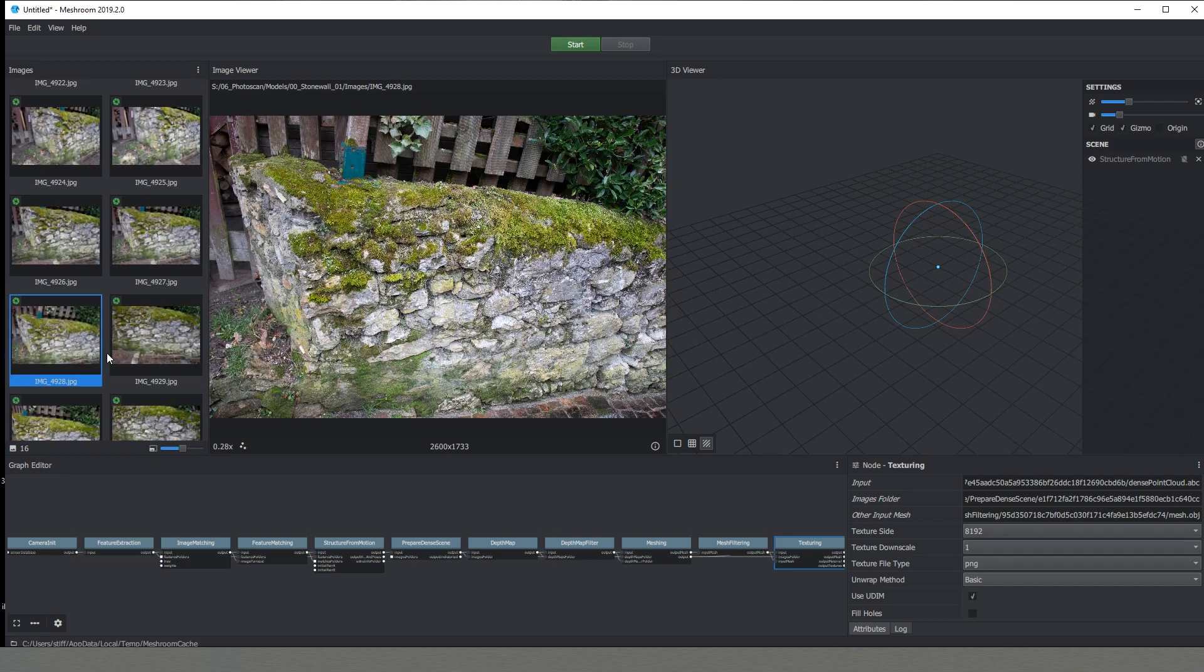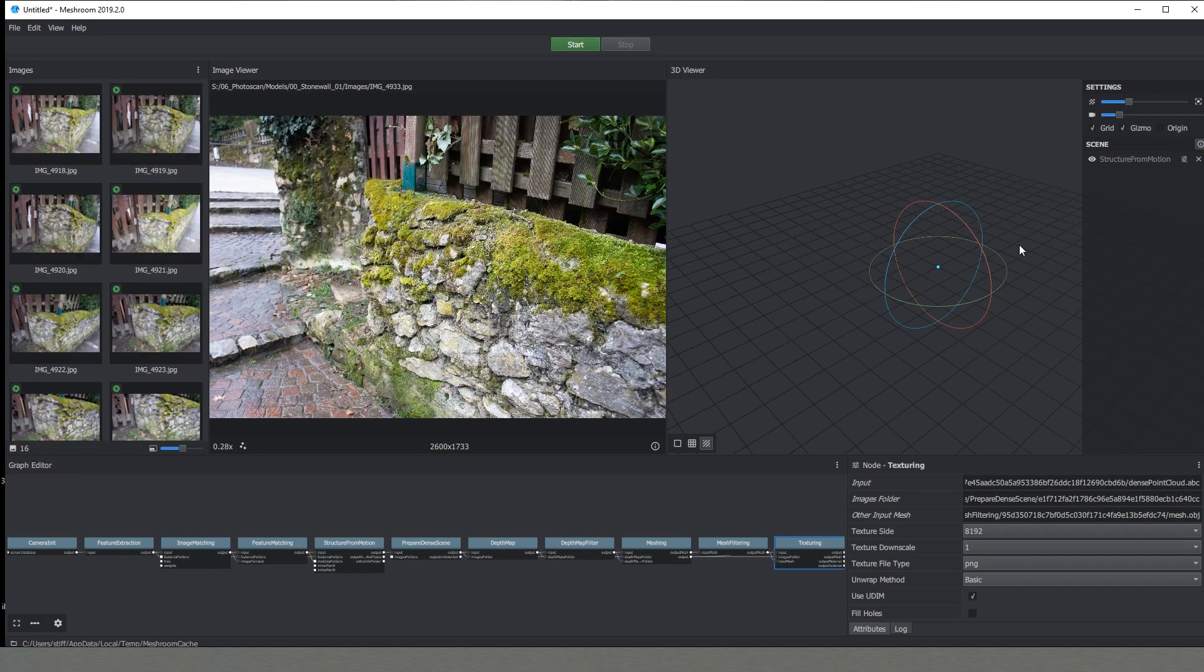I strongly suggest if you have some images which are brighter than others or darker to first go and edit them in either Photoshop or Lightroom. We have another tab which at the moment is completely empty except that we have the grid and gizmo. This is our 3D viewer.